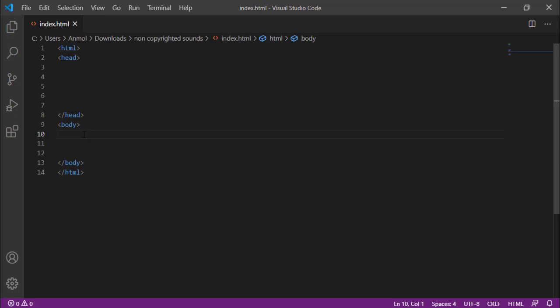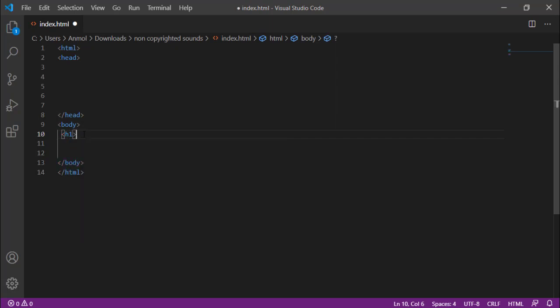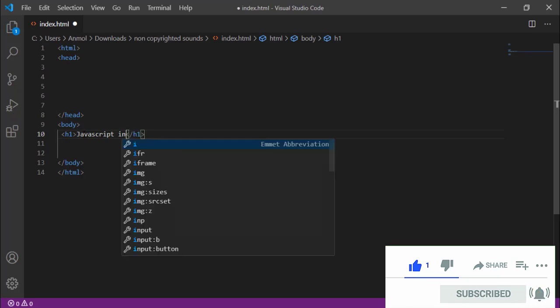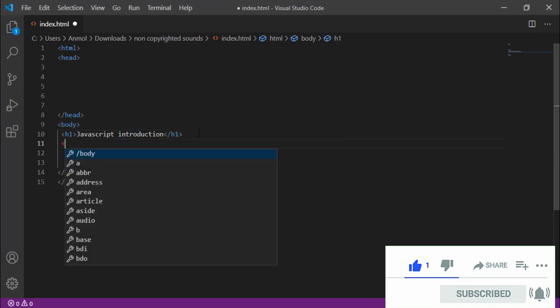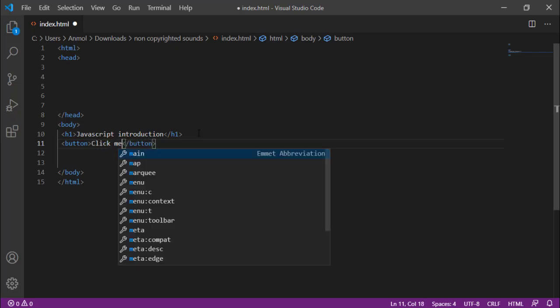First of all I will create heading 1 here. You can also add heading or paragraph here. I will add JavaScript introduction. Now after heading 1, I will create a button and I will add click me to change.